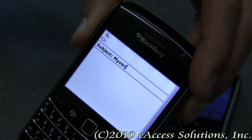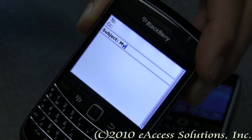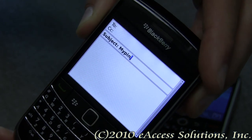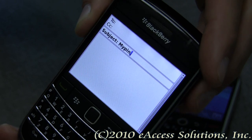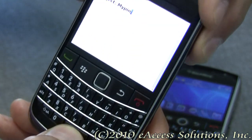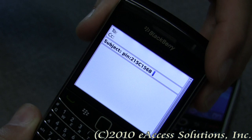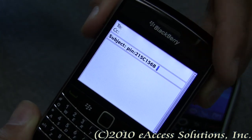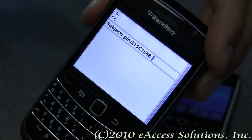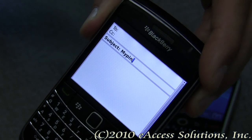I can also type in 'mypin' — again with no space between 'my' and 'pin'. After I type in mypin I can hit my space bar and then my PIN comes up. So if somebody asks you what your PIN number is on your BlackBerry, that's a quick and easy way to find out.